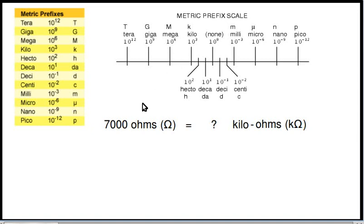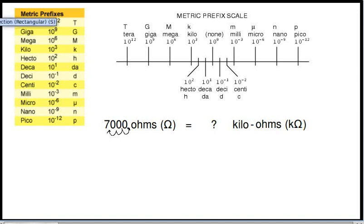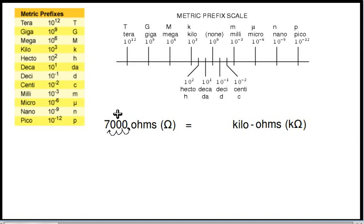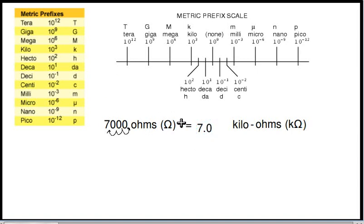The decimal point starts out right here, and it's going to move one, two, three places. So it's going to end up being right there. Our 7,000 ohms becomes simply 7.0 kilohms. So we've moved our decimal point three places to the left.